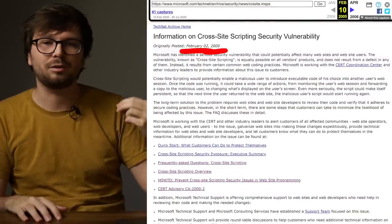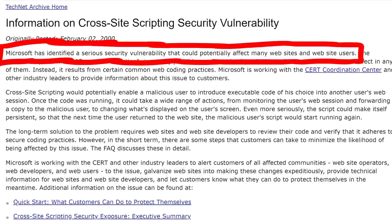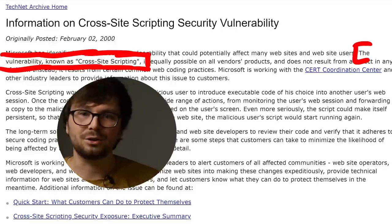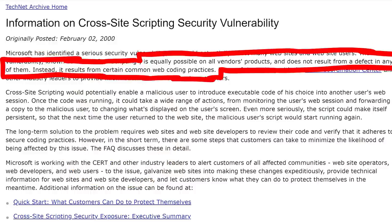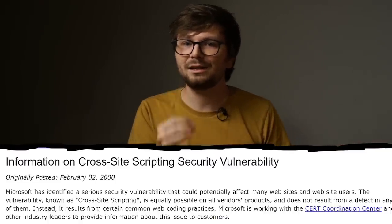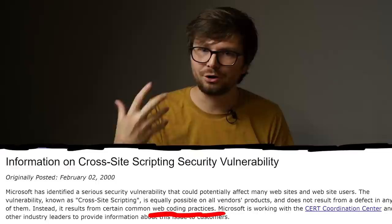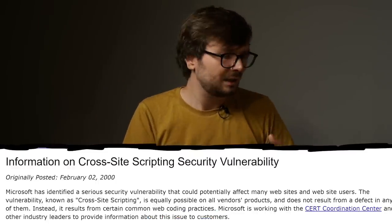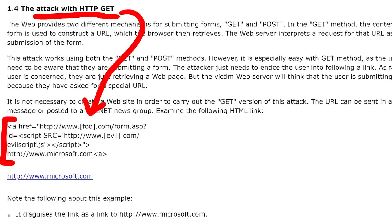Microsoft had a security team that really cared, but if you've ever worked in a huge corporation you can imagine what kind of uphill battle that must have been. At the end of 1999 and early 2000, David Ross and his team of other security researchers at Microsoft summarized and generalized this new type of JavaScript-related issue within websites. Here is the original press release from Microsoft in February 2000: Microsoft has identified a serious security vulnerability that could potentially affect many websites and website users. The vulnerability, now known as cross-site scripting, is equally possible on all Windows products and does not result from a defect in any of them — instead it results from certain common web coding practices.